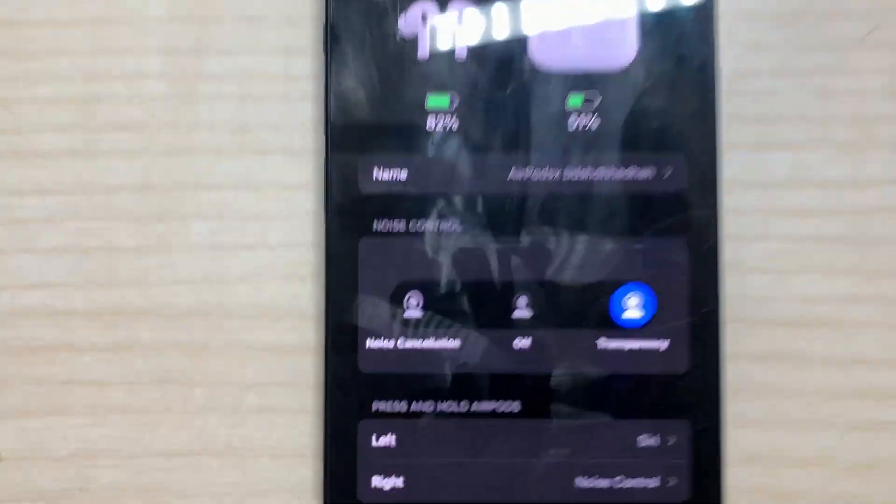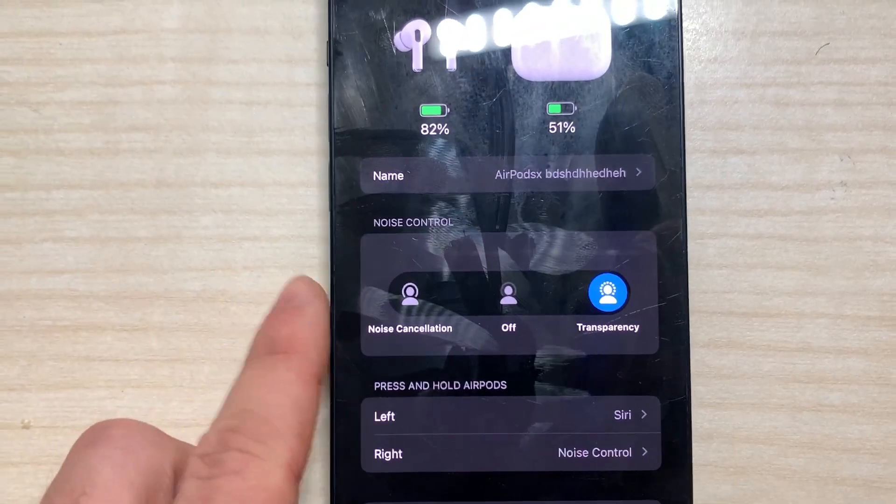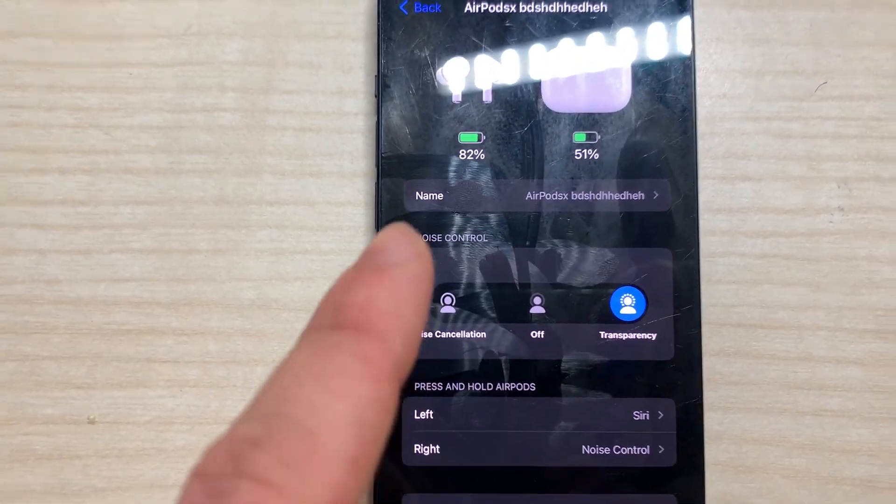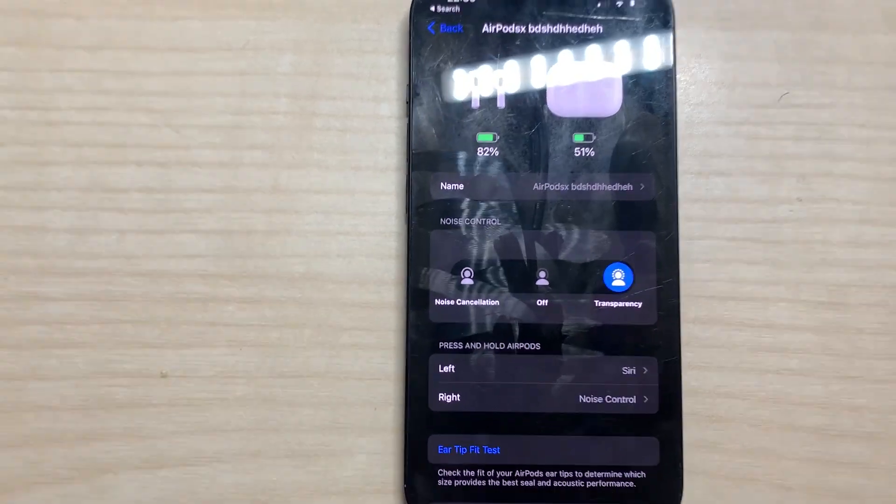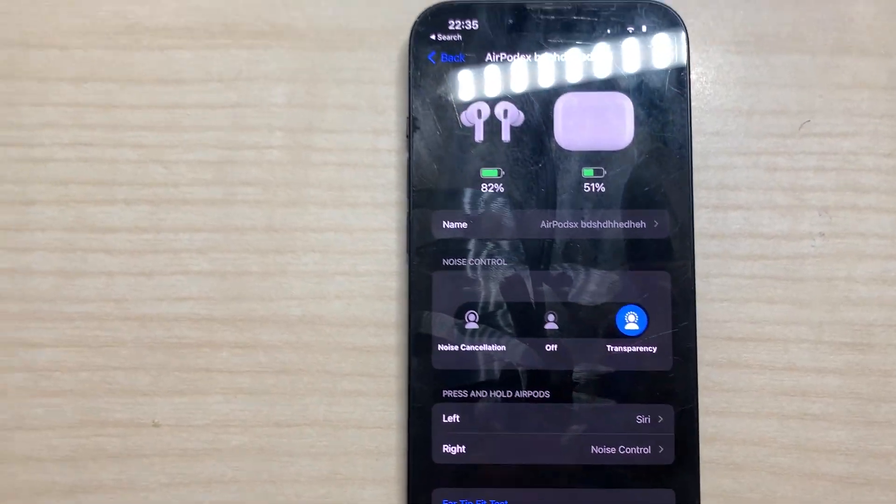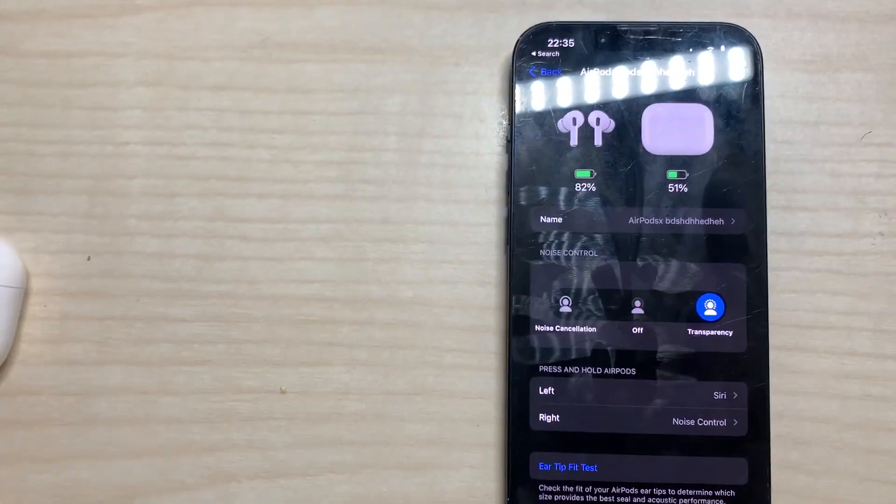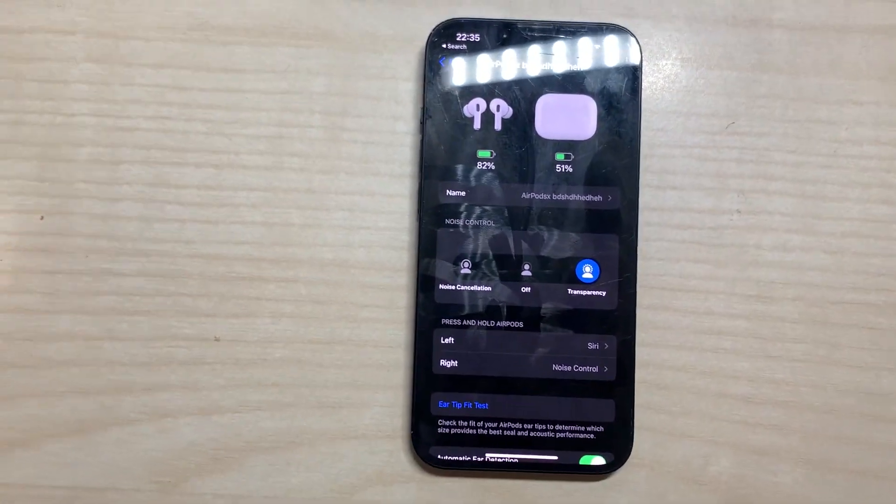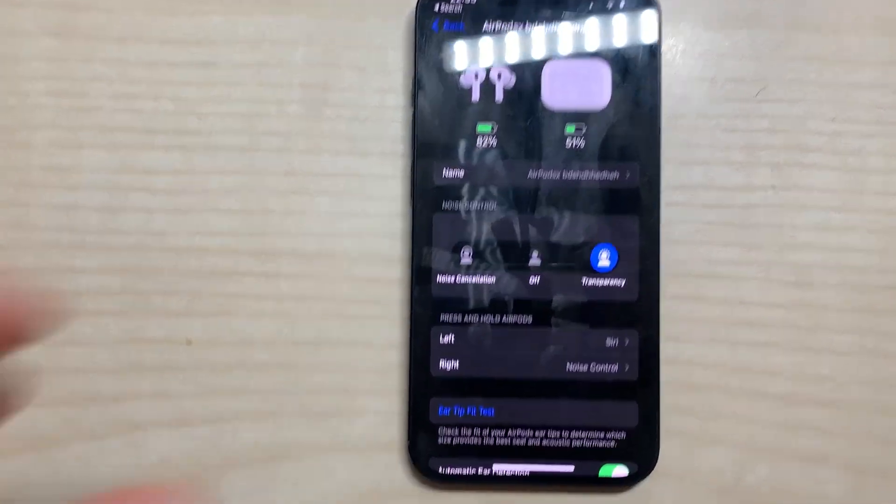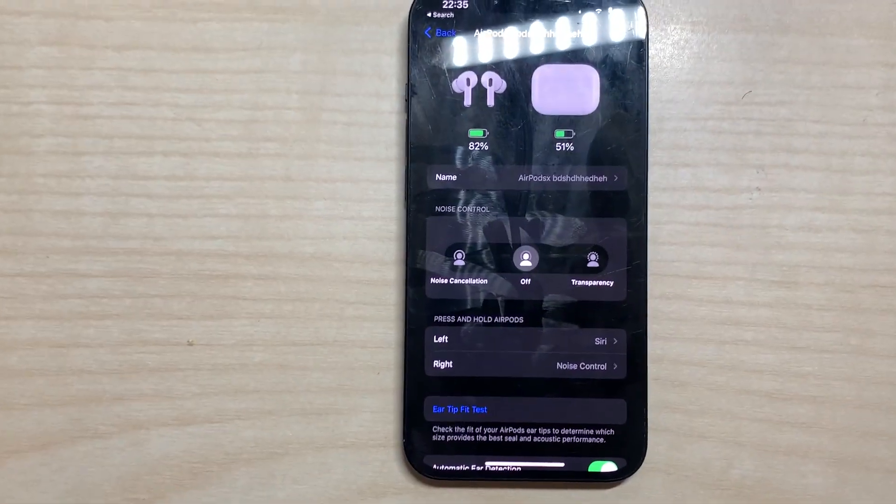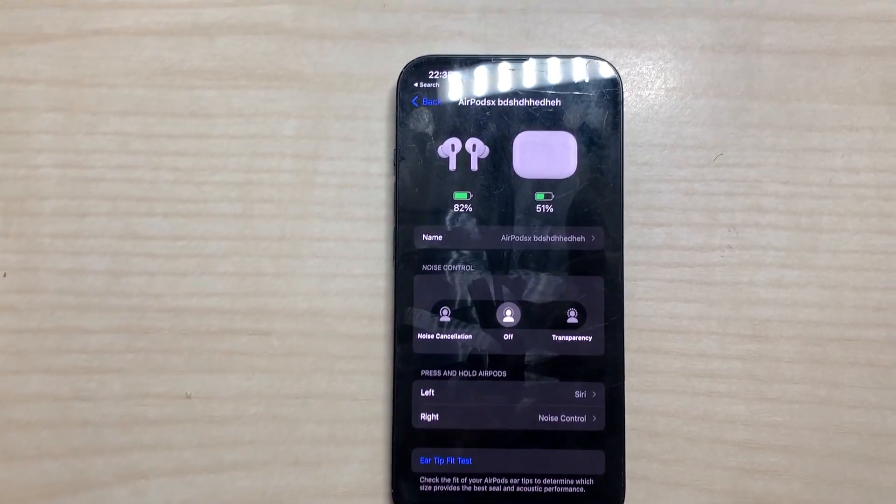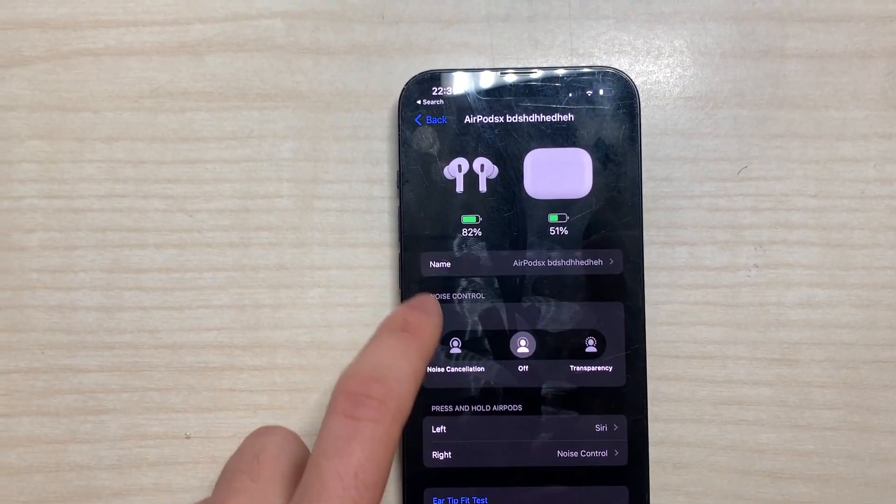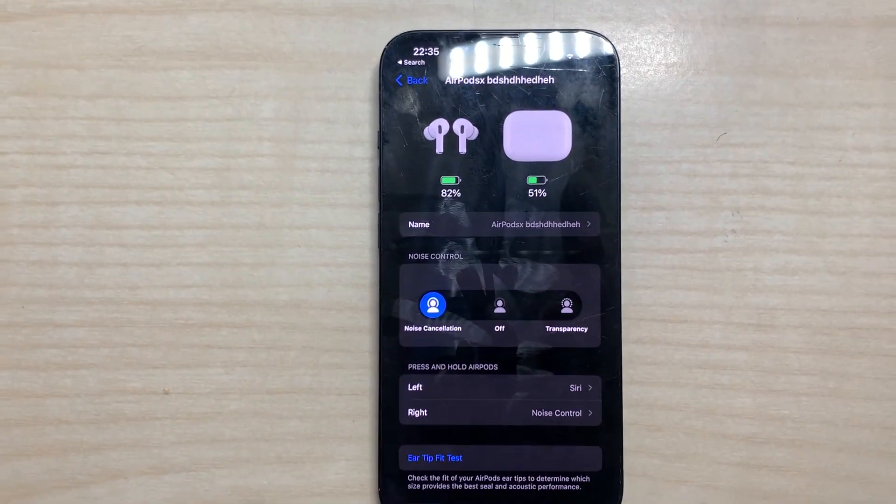Here we have the noise control, which is just if we want the noise cancellation. For this we should have both in the ears. Transparency means it's just like if there were no AirPods. Off is just like normal, and noise cancellation is to hear nothing.